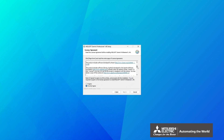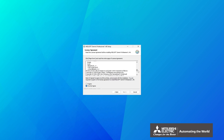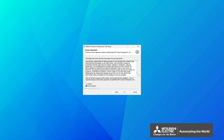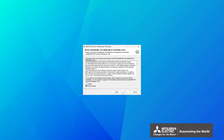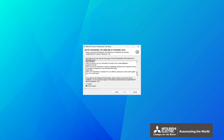The license agreement will be displayed. Read the contents and click I agree. The notice regarding the handling of personal data will be displayed. Read the contents and click I agree.